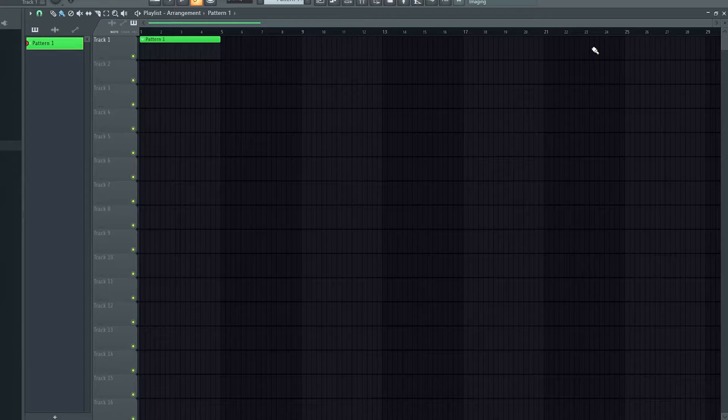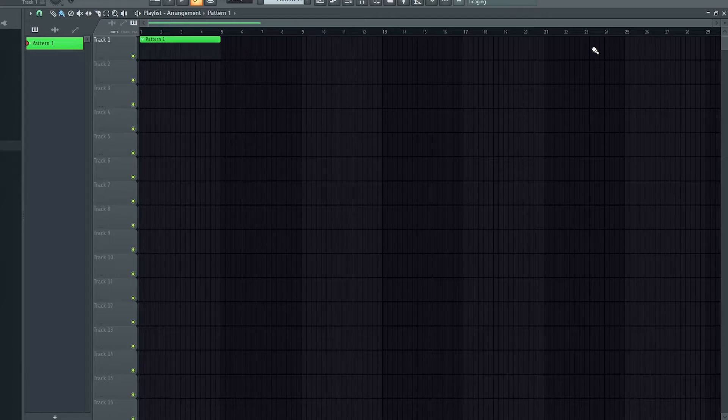I'm just going to show you how you can use the paint tool inside of FL Studio to paint patterns onto your playlist.